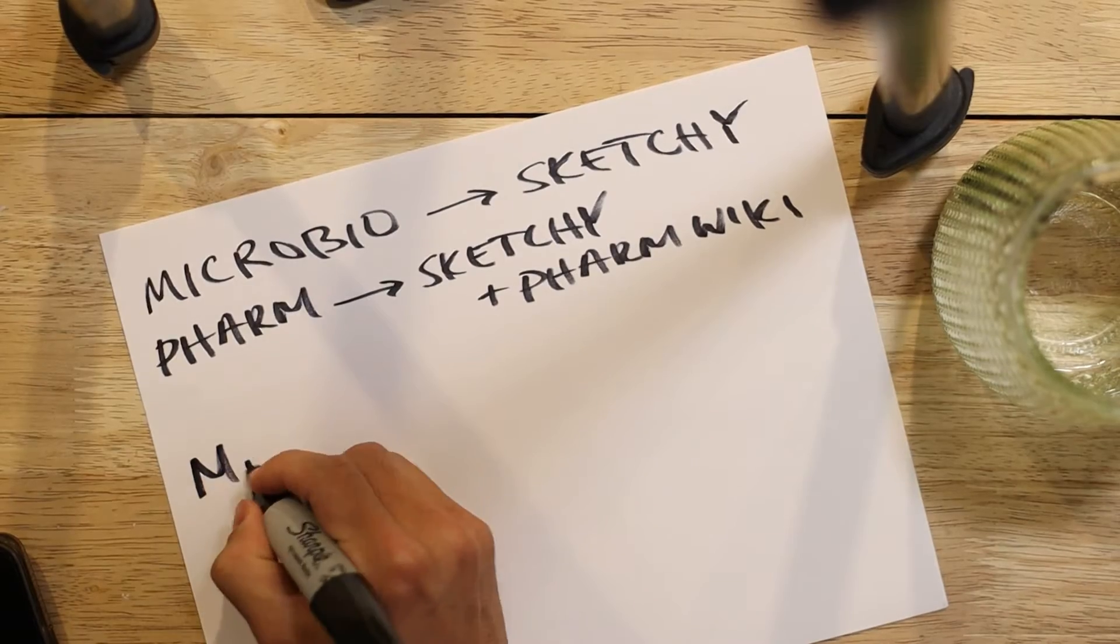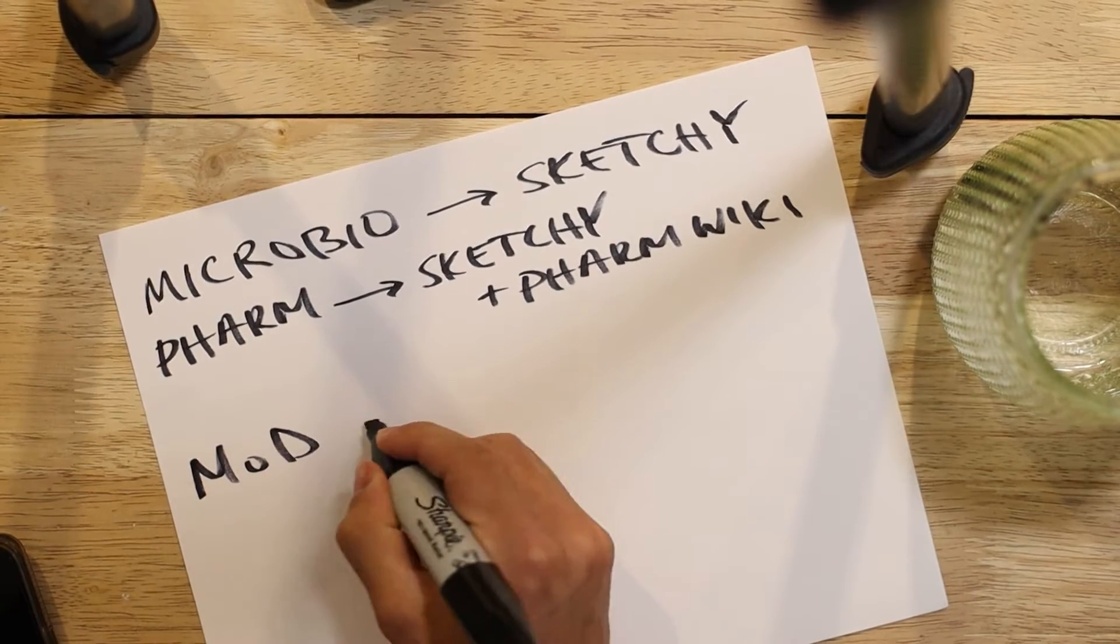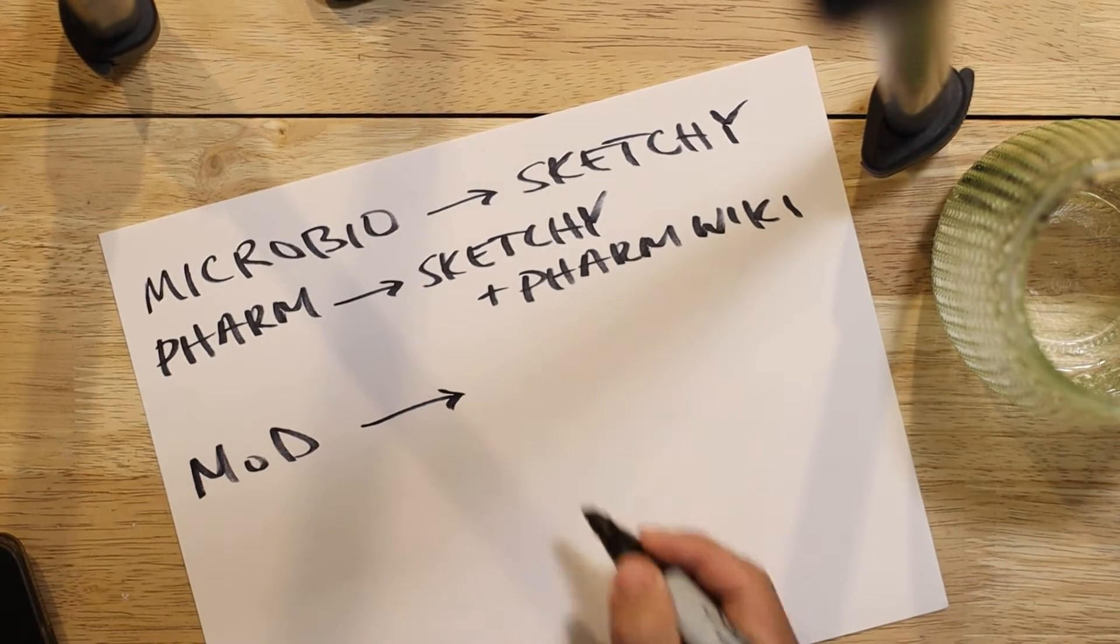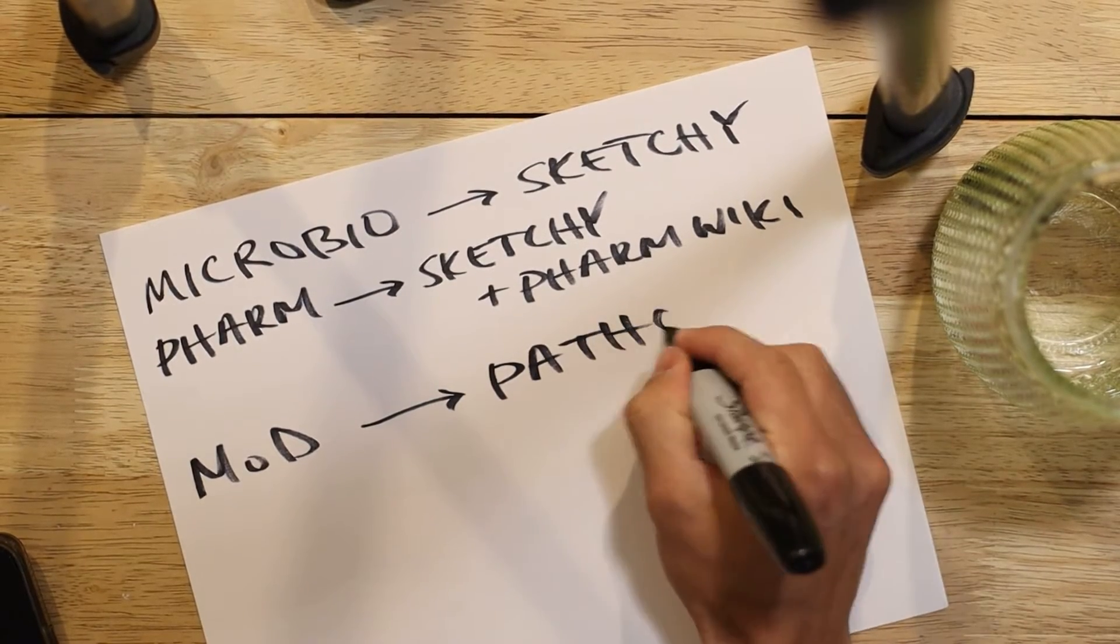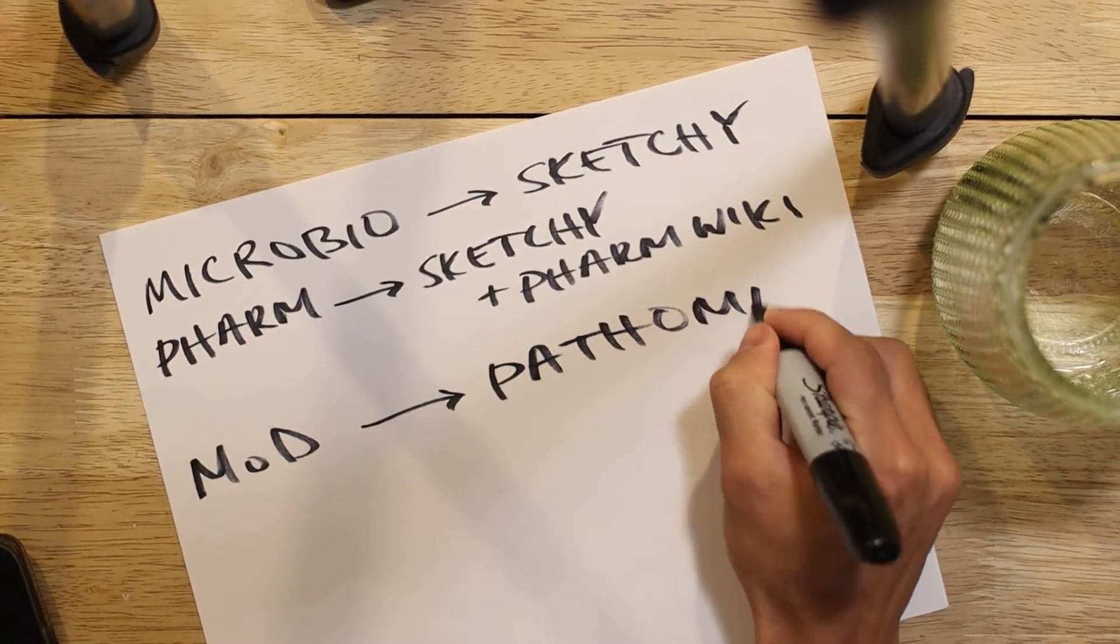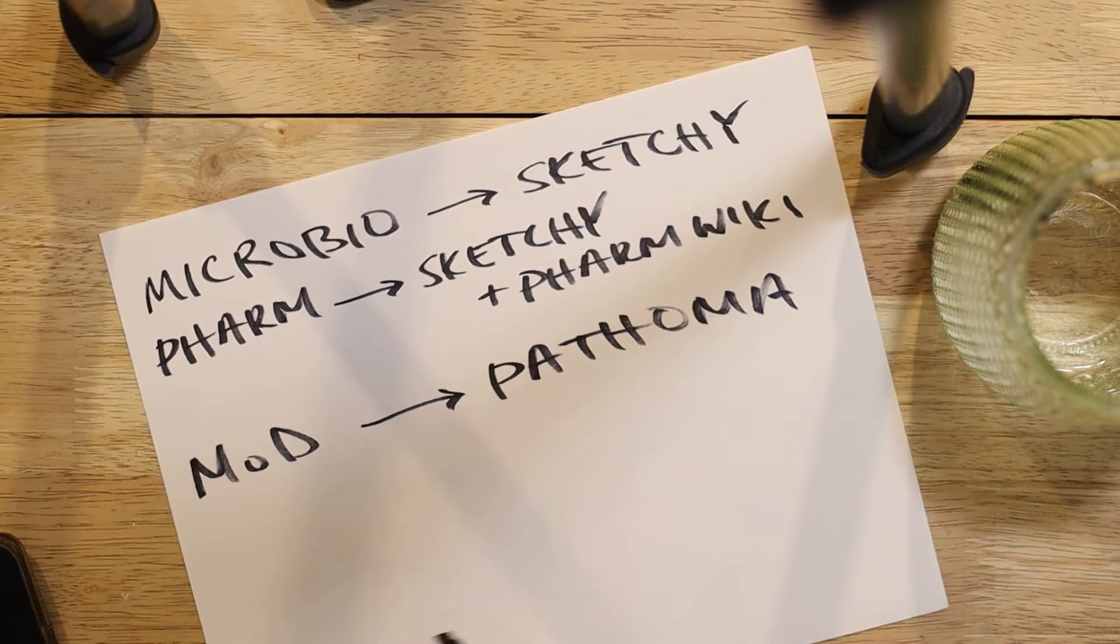For our in-house exams, the most important subject you'll need to focus in on is mechanism of disease, aka pathology, which also happens to be the highest weighted part of step one. The best resource that you'll want to use is Pathoma, specifically the videos.